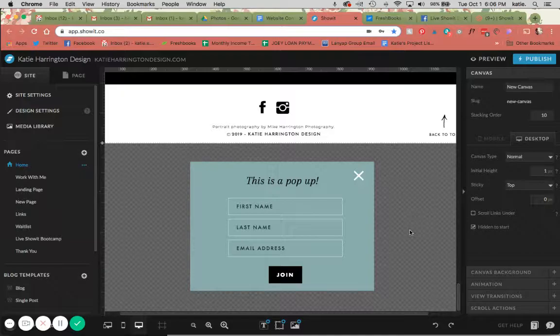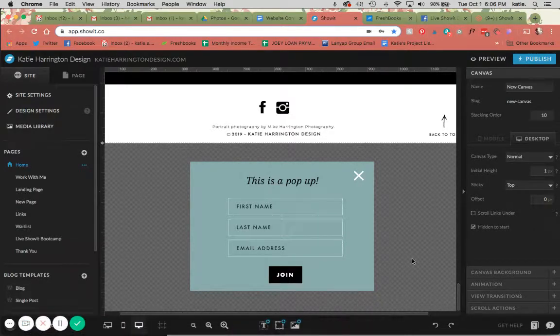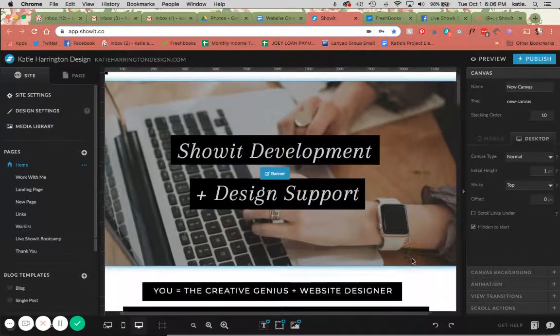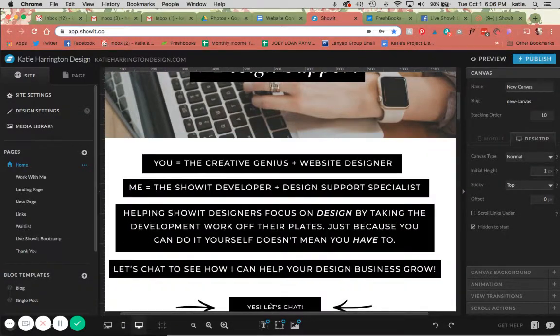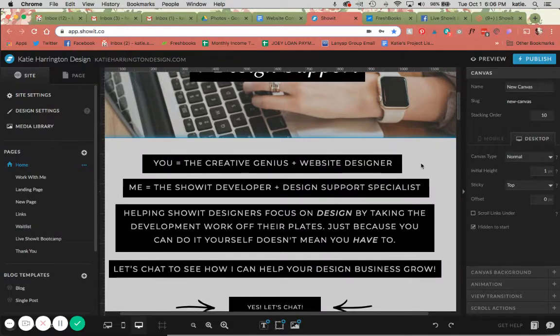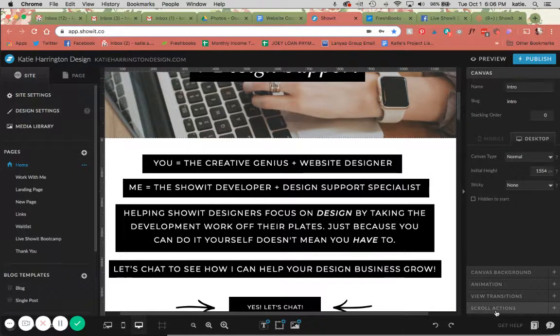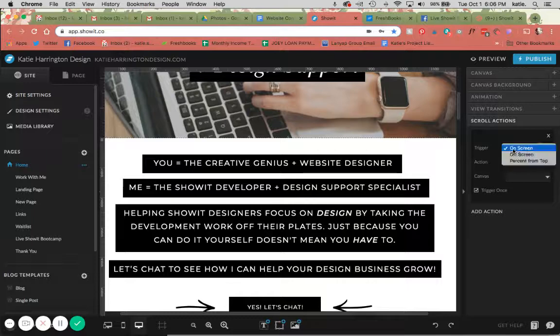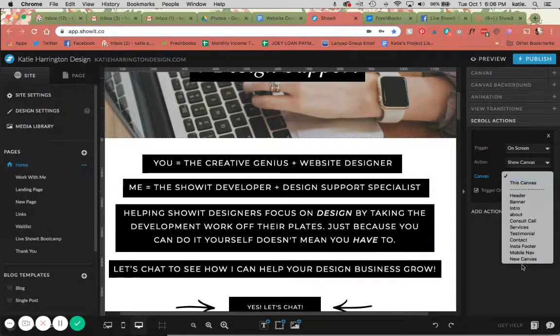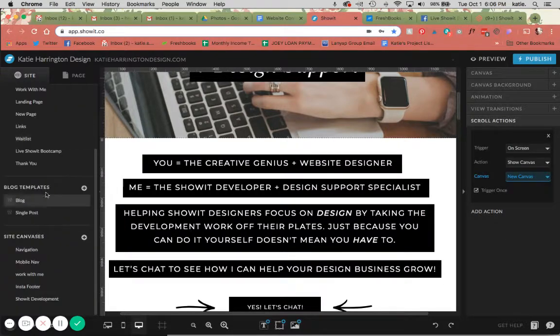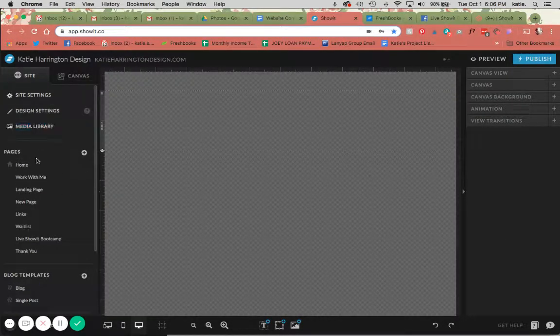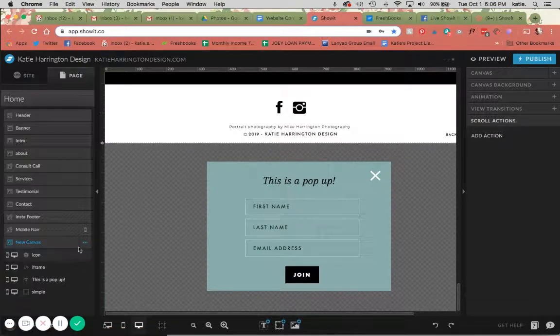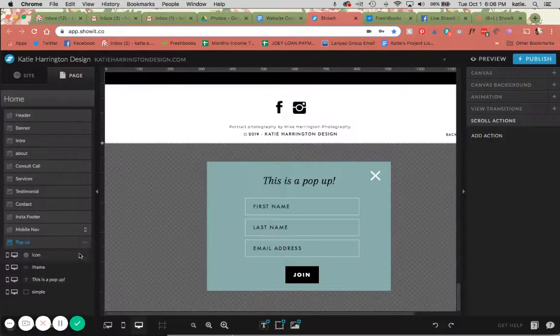Next, I am going to go up here and select which canvas I want this to pop up on. I'm going to have this pop up here. I'm going to select this canvas, and then I am going to select scroll actions. Now, I want to trigger on screen. I'm going to show a canvas, and I want to show this new canvas. I'm actually going to name it pop-up.